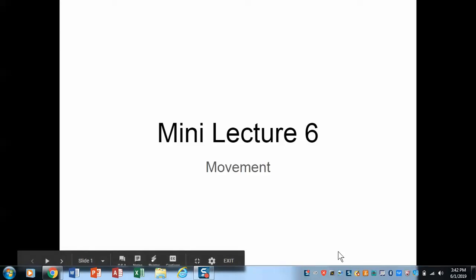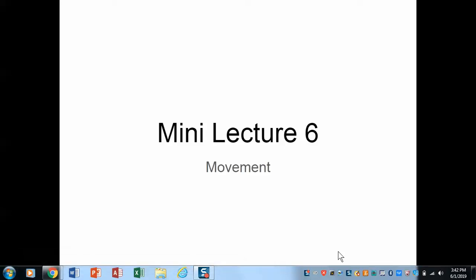Welcome to mini-lecture 6. This lecture we're going to talk about movement. As we move forward, what we're going to see is that geography has really fun and interesting parts, because we're going to begin to ask those questions of why.